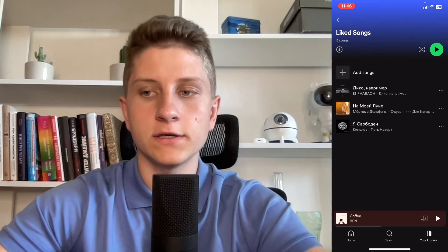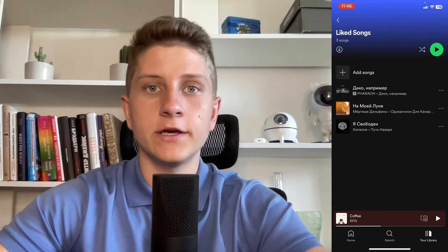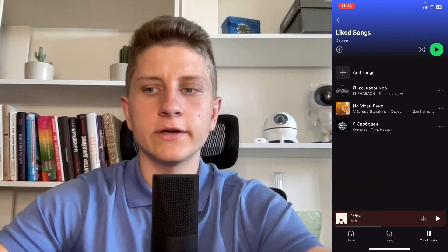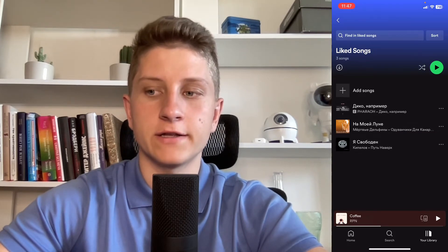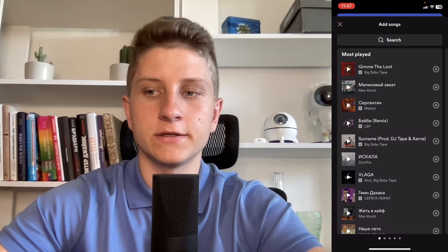In order to find our most played songs, most popular, we just simply need to open our Liked Songs. And here we need to click on Add Songs on this banner here at the top of the screen, higher than the first track inside of the playlist.